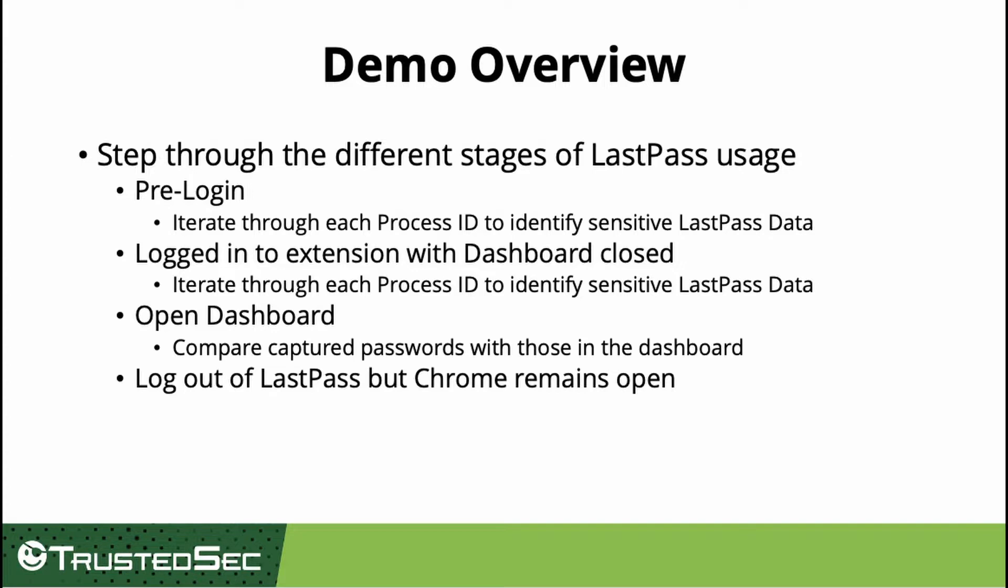Next, we will open the LastPass extensions dashboard and use LastPass bofs to dump the process ID secrets. At this point, we will verify that the captured passwords match the passwords in the dashboard, including the secure password that requires a master password to unlock it even in the dashboard.